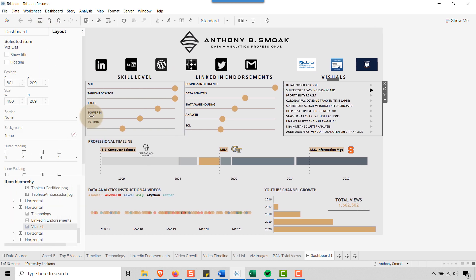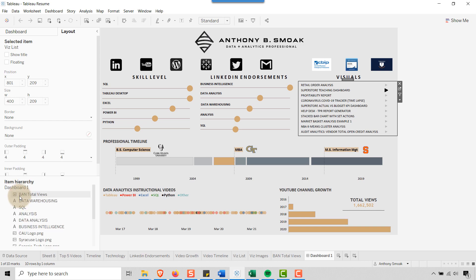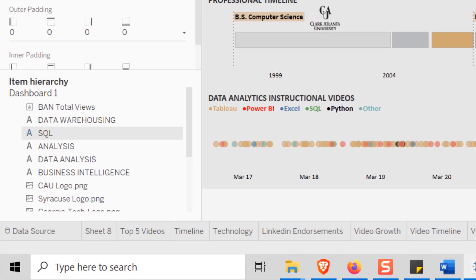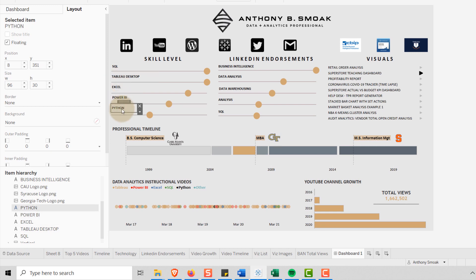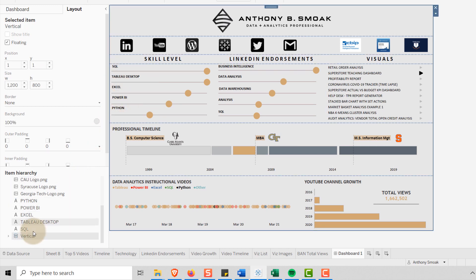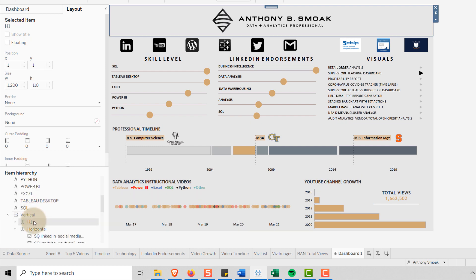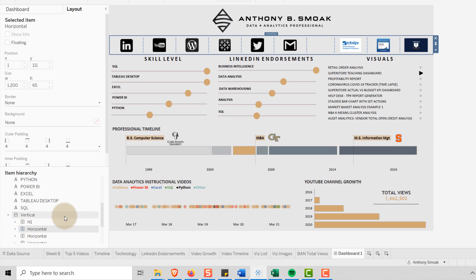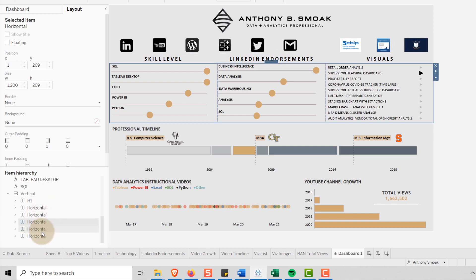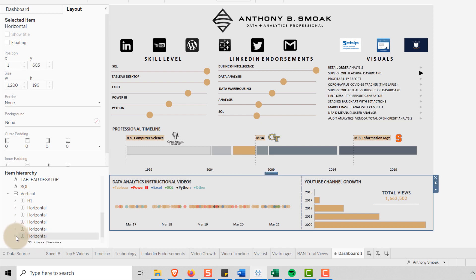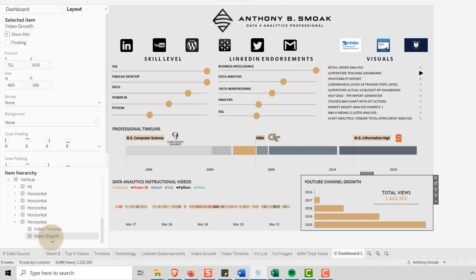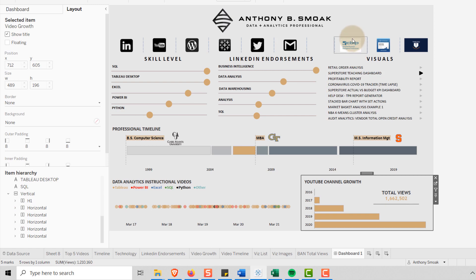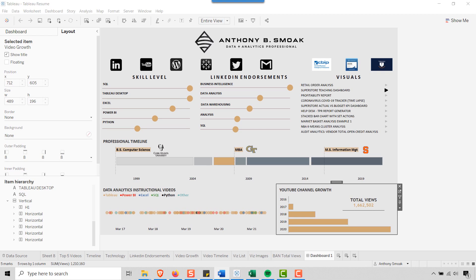Behind the scenes, I like to keep my item hierarchy clean. A lot of things are floating — on my abacus chart, these labels are floating items, not on the chart itself. I have one huge vertical container, then a horizontal up top, and more horizontals — it's all horizontals with no tiled items. At the bottom I've got the timeline and the growth chart. So that's a behind-the-scenes look at my resume layout.